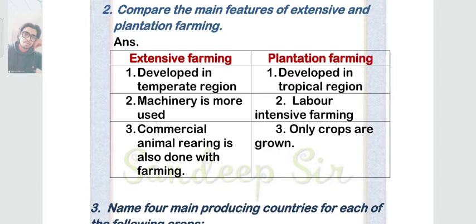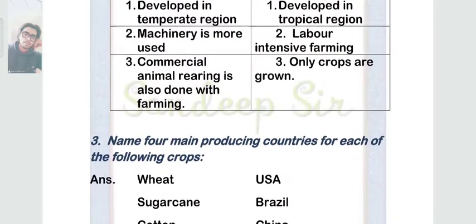For extensive farming: point one — developed in temperate region; point two — machinery is more used; point three — commercial animal rearing is also done alongside farming. For plantation farming: point one — developed in tropical region; point two — labor intensive farming; point three — only crops are grown, meaning no animal rearing is done.